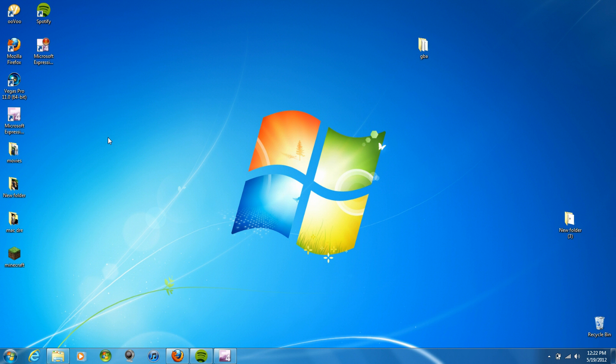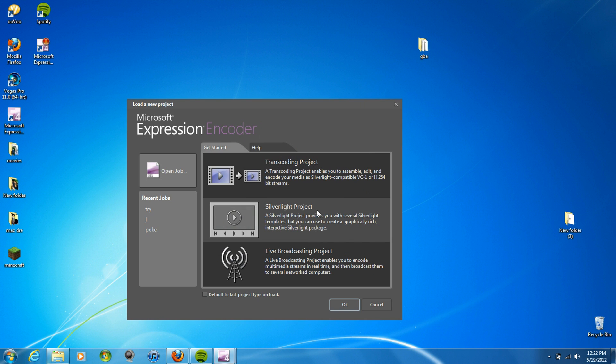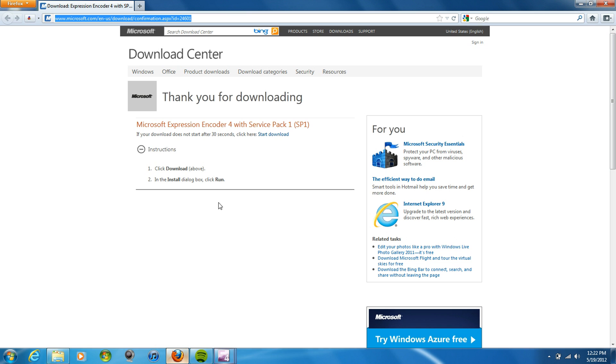How to get Microsoft Expression Encoder. I got the pro version. If you want the pro version, subscribe and send me a message saying you want it. Go to this website; I'll put the link in the description.